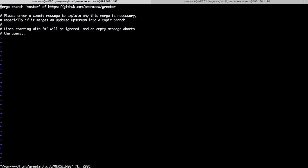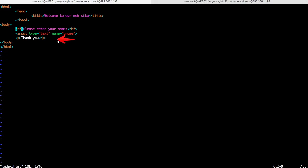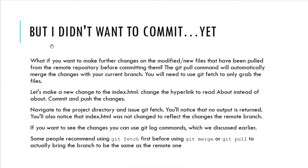The pull command not only pulls the changes from the remote branch, but it also merges those changes with our local branch, which means it creates a commit. For this reason we need to add a friendly message to describe the merge — let's say 'added a thank you'. Now the merge operation is complete. If we look at index.html, we can see the 'thank you' line added by our fellow developer on machine two. In the next lecture we'll see how to pull changes without committing them to our local branch.